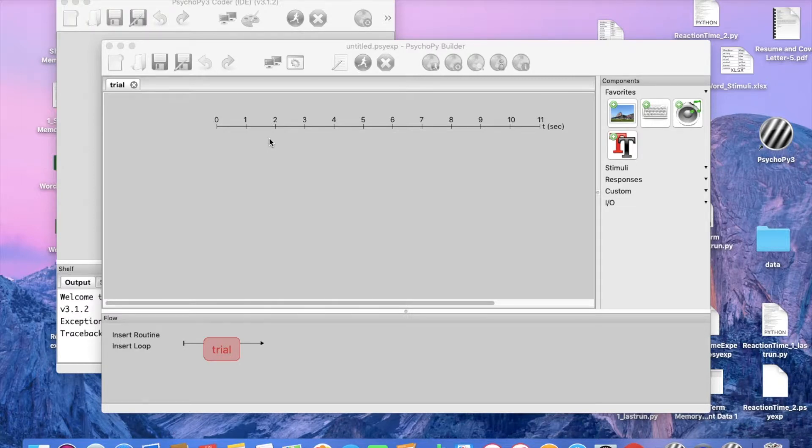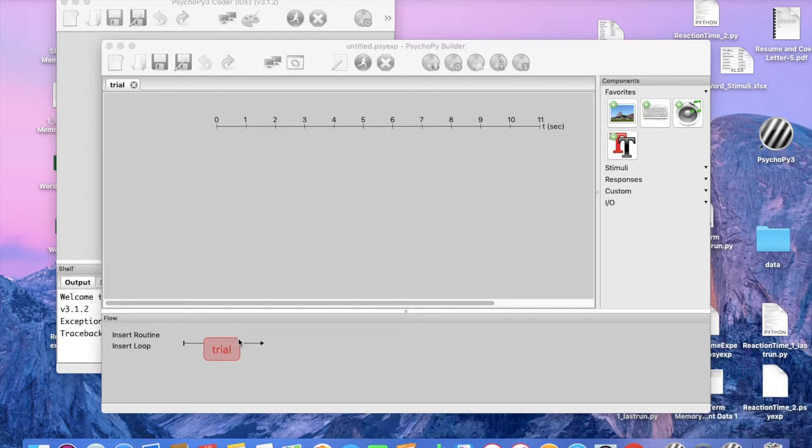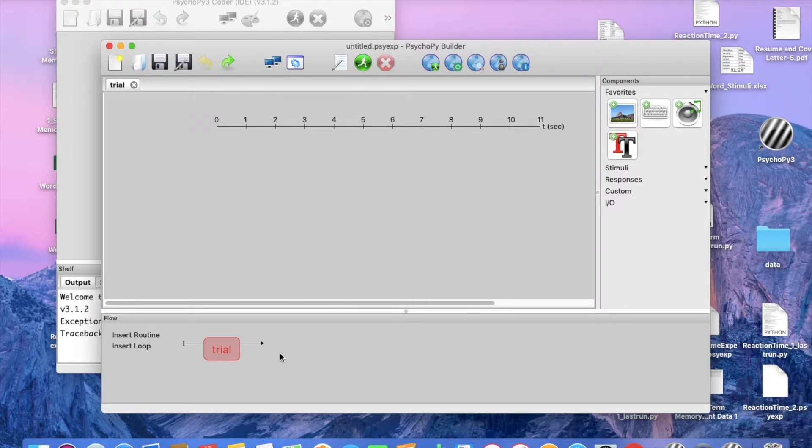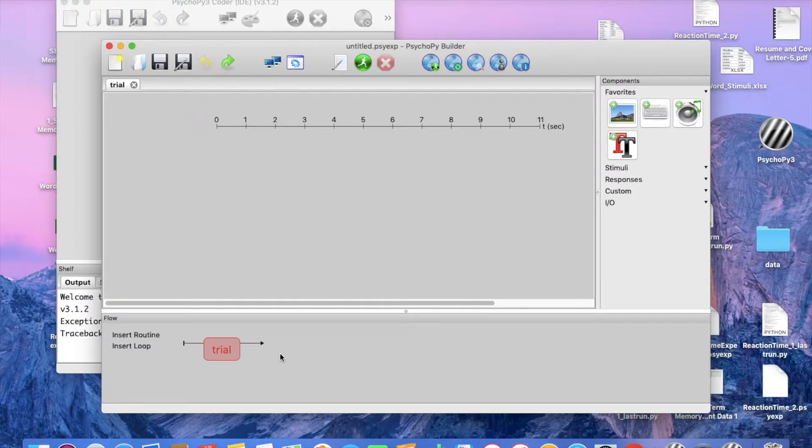When we first open up the PsychoPy software, we come to a builder view and here is where we are going to build our experiment. Down at the bottom where it says trial, that is where we are going to see our experiment unfold. This is our timeline where the experimental steps will appear in a chronological order. We first want to welcome our participants with a welcome screen.